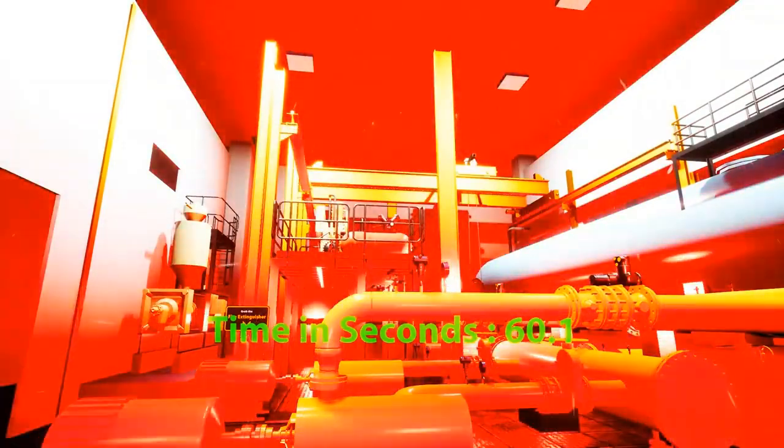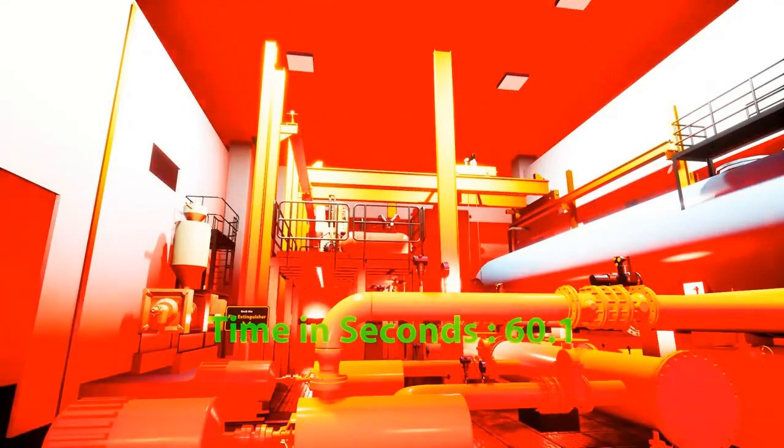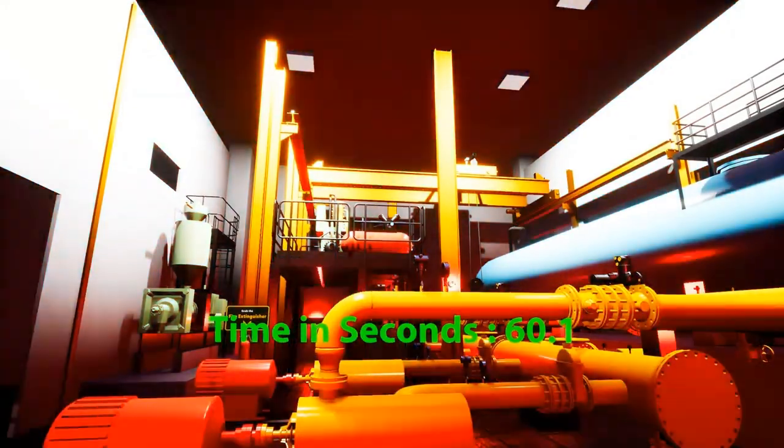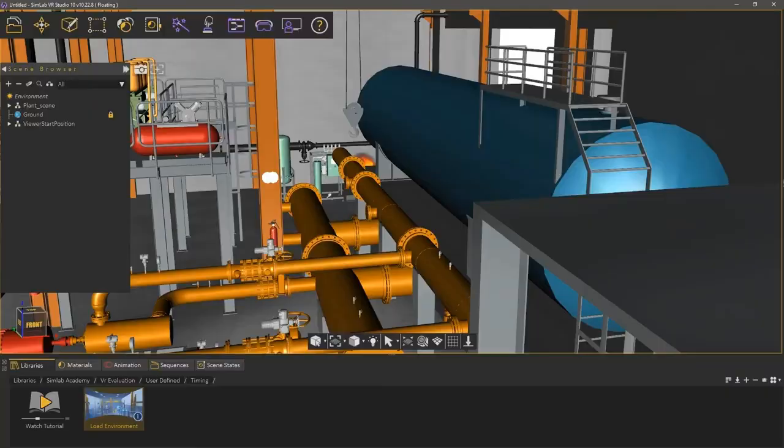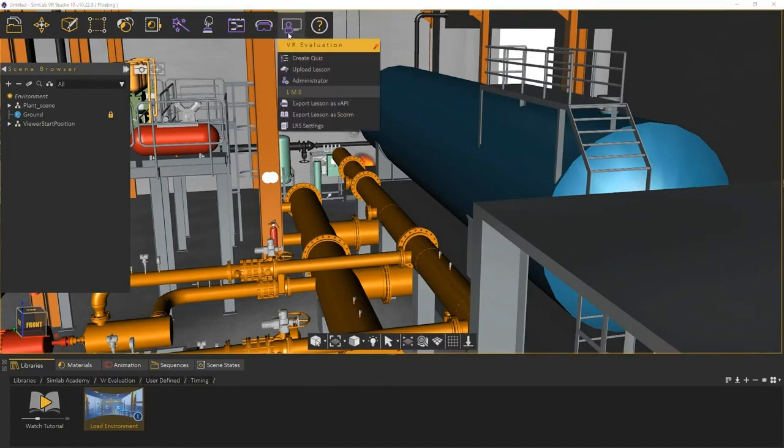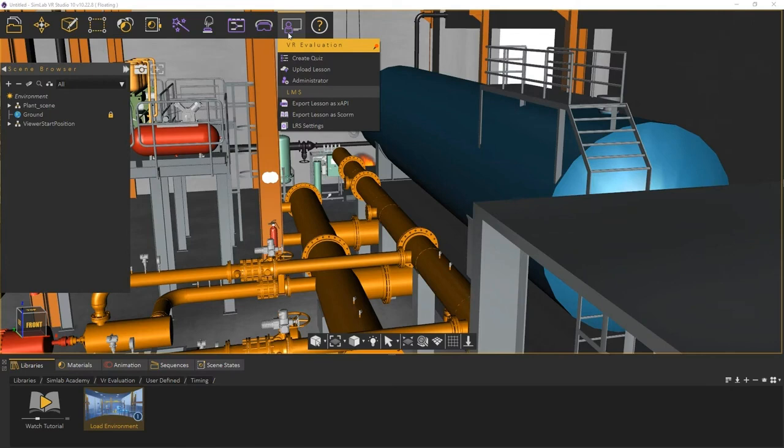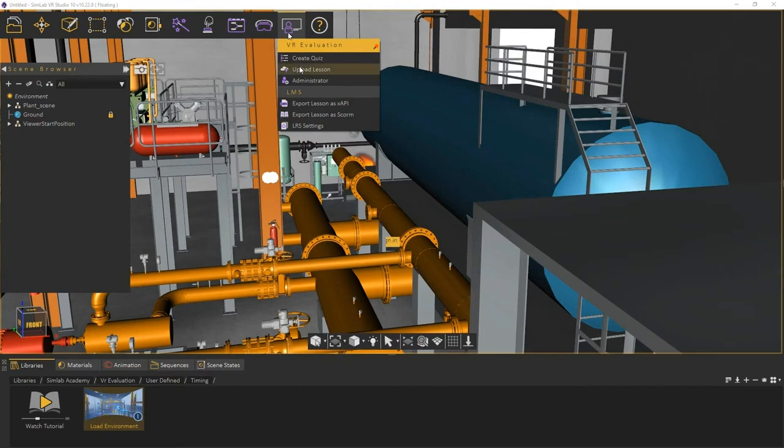Now that the lesson has been successfully created, let us see how we can distribute it and see the results once the participants go through it. Open the Evaluation menu. From here, you will find multiple ways to export the experience as a lesson. You can either upload it as a lesson to SimLab cloud servers, or you can export it as a SCORM or an XAPI package if you're using an LMS or LRS system. In case you don't, select Upload Lesson.